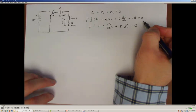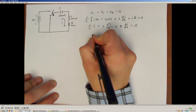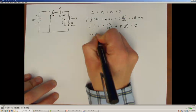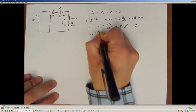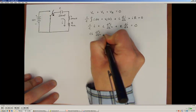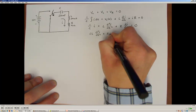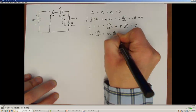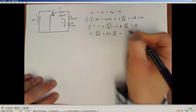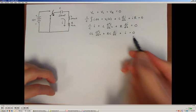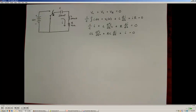Rearranging slightly, we wind up with C·L·d²i/dt² plus R·C·di/dt plus i is equal to zero. This is a second-order differential equation in standard form, and we know the general solution to it.